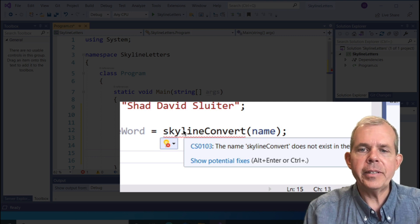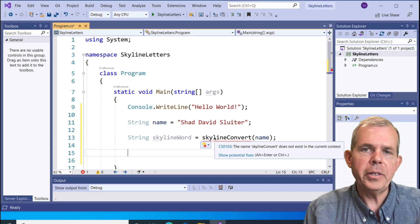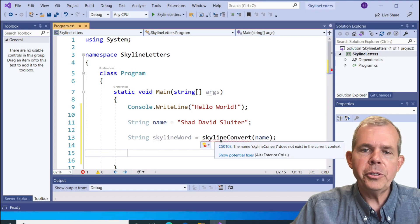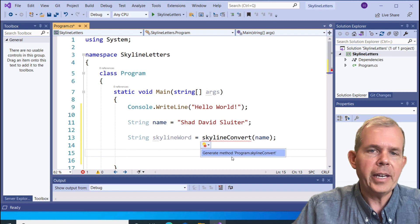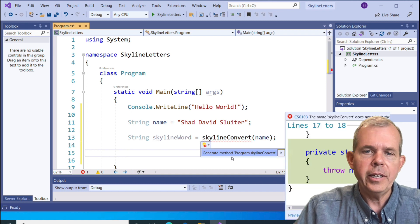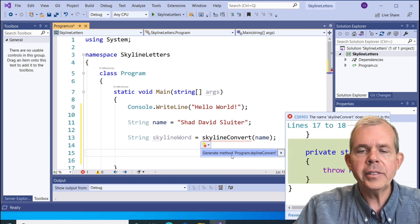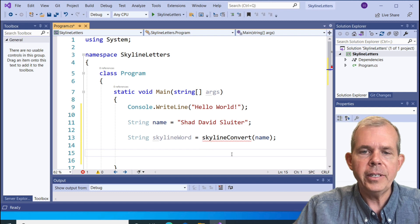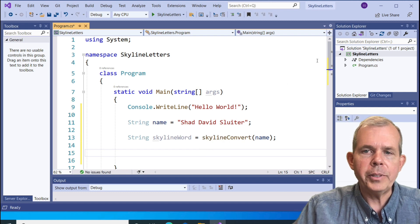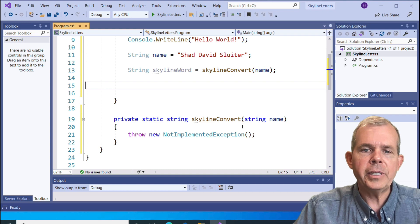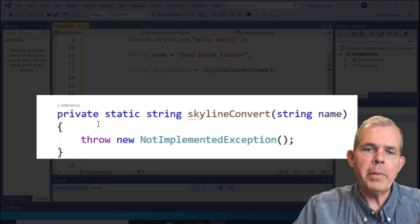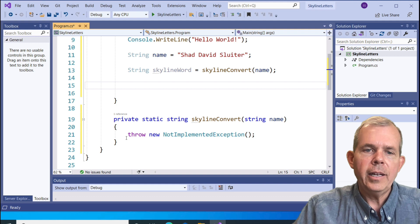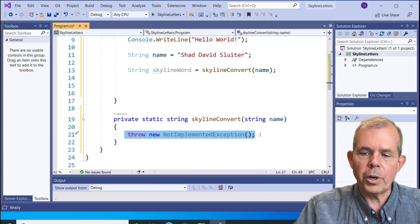I'm hovering over this red underlined part that says there's an error. You can see that this skyline convert method does not exist. Let's choose show potential fixes and see what is suggested. It says, would you like to generate this? And sure enough, I'm going to generate it. Let's see what happens. Let's scroll down a little bit. Sure enough, you can see that we have a new method. A private static string. Inside of here, we're going to do our work.